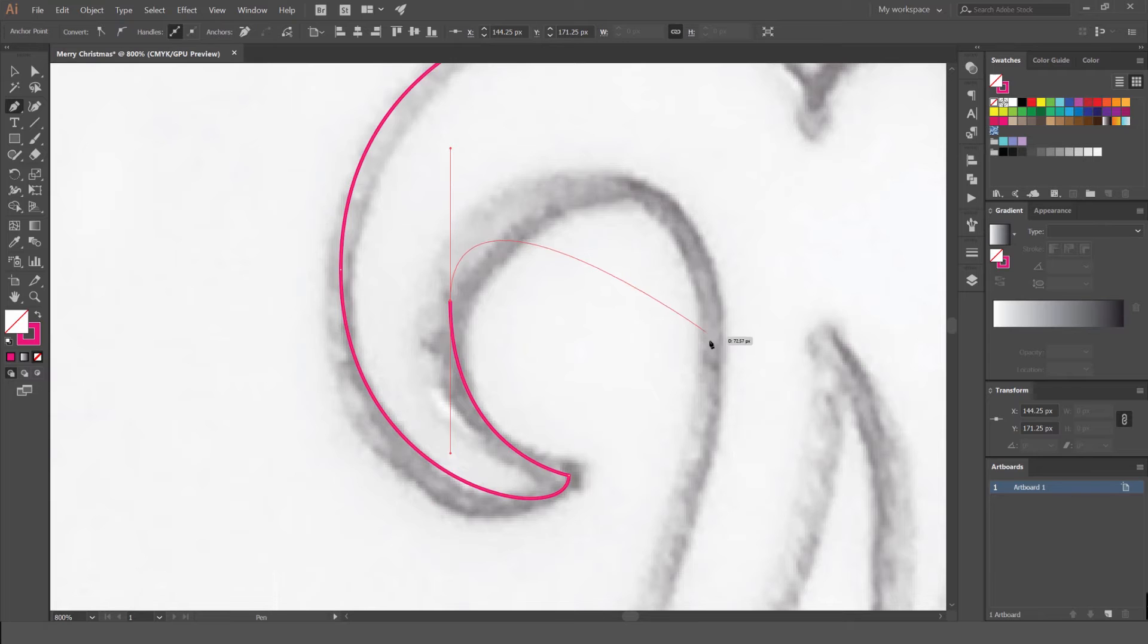You can even do it like this. Instead of putting this one, you want to aim for as few anchor points as possible. You can see how we're getting these nice little curves here.